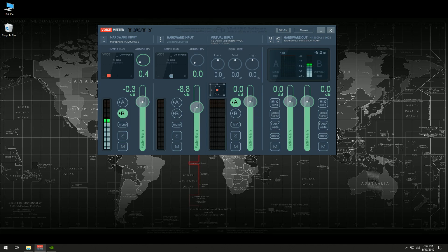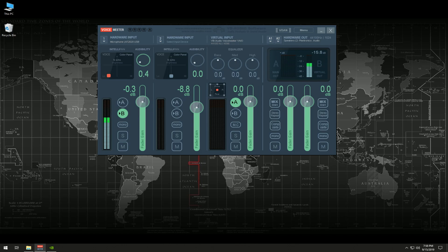Hey guys, welcome back to part two of Voice Meter. We are going to be troubleshooting some of the most common questions you guys have when it comes to using Voice Meter.